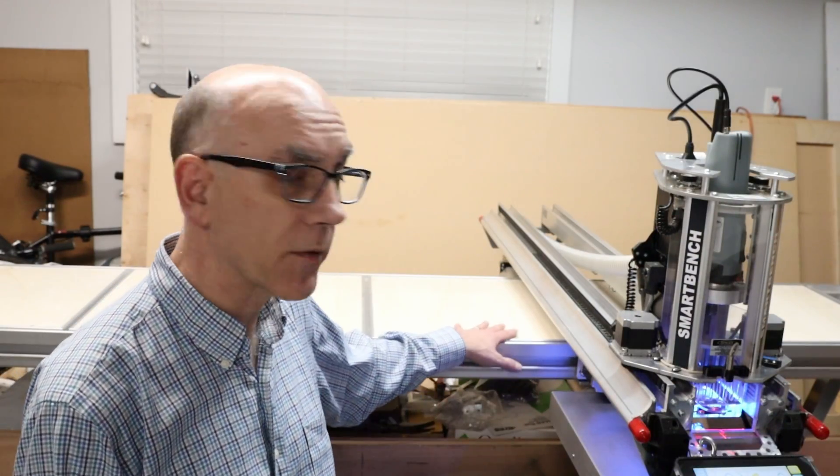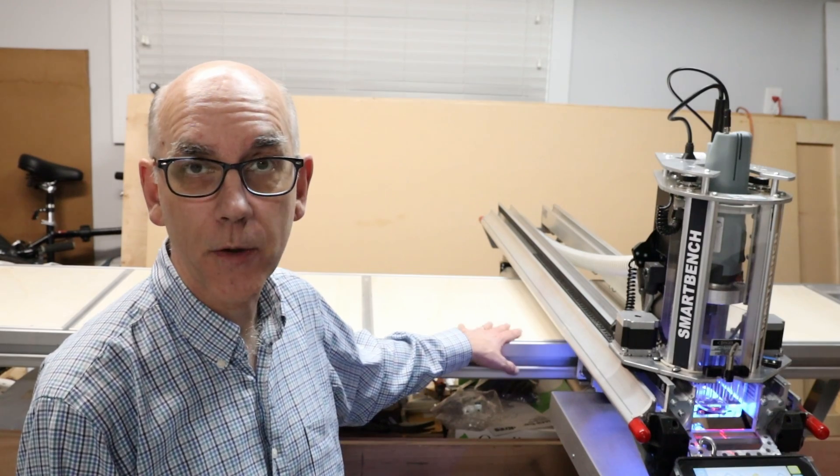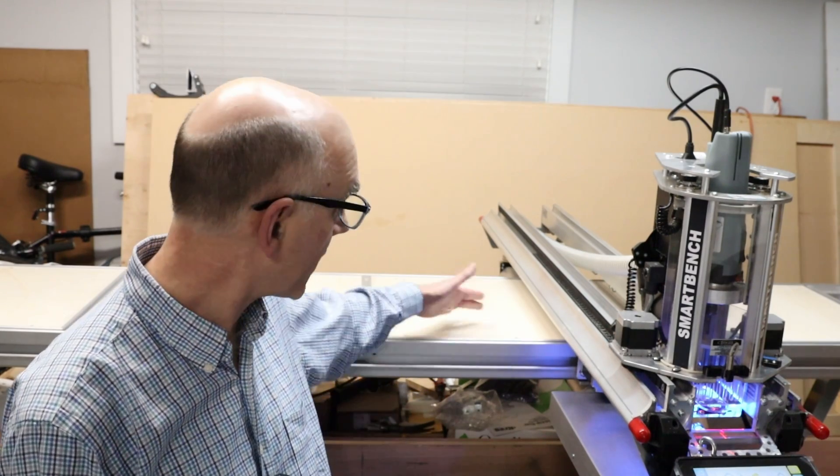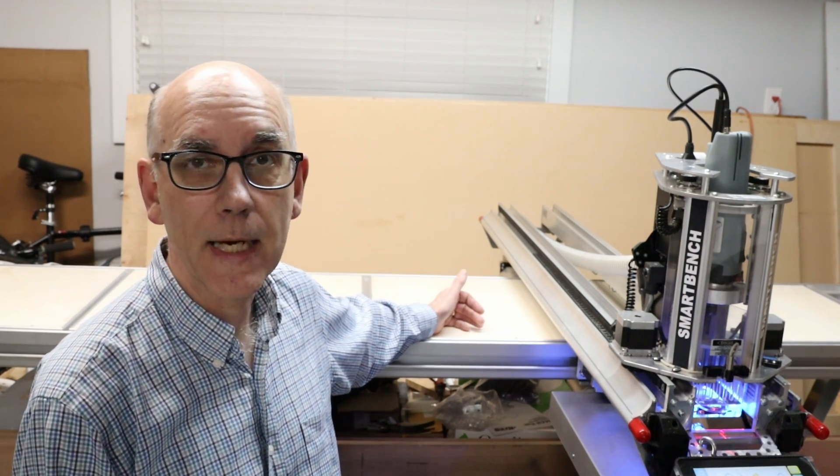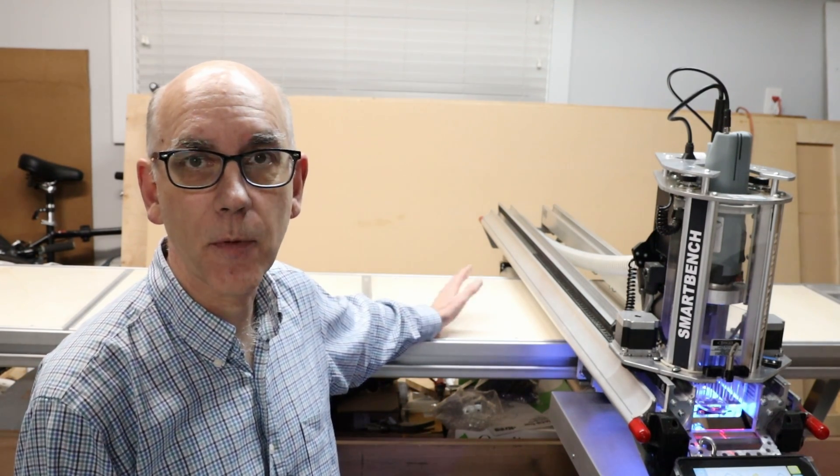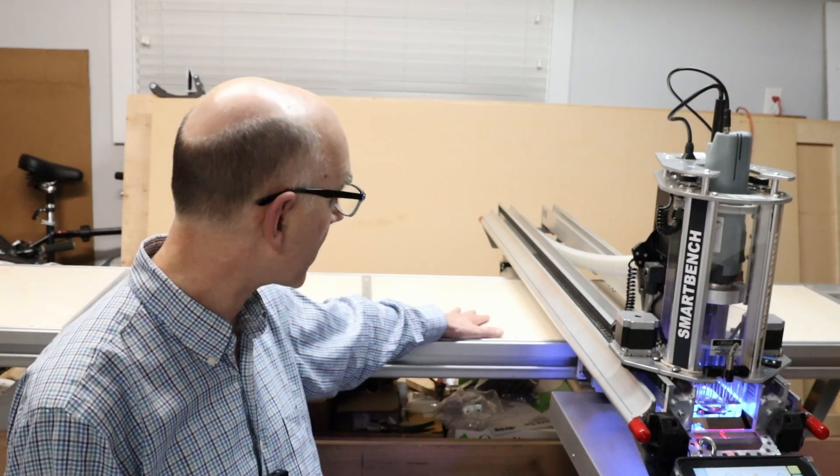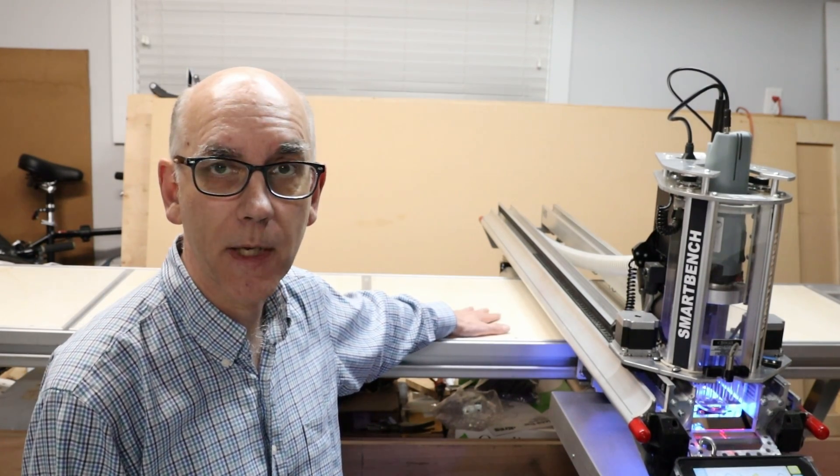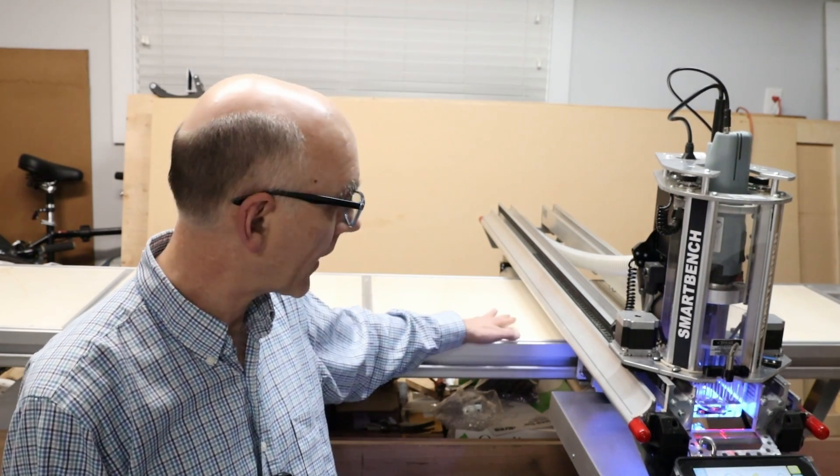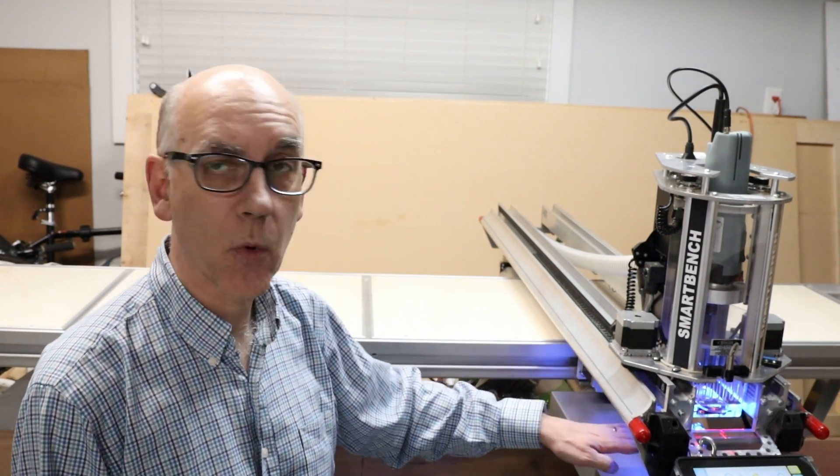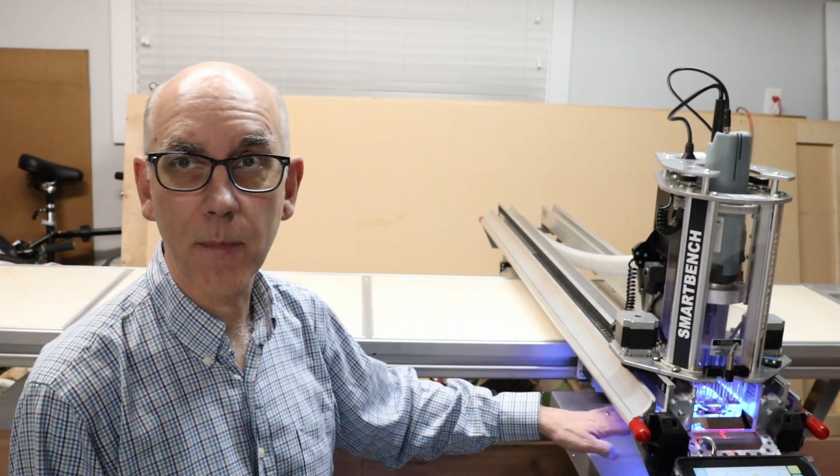This is a SmartBench without the spoil board on top, and you can see that there's just a small area in the middle that provides support. I think it's about two feet wide, something like that. And so the rest of the support is just provided by the rollers that are underneath here.